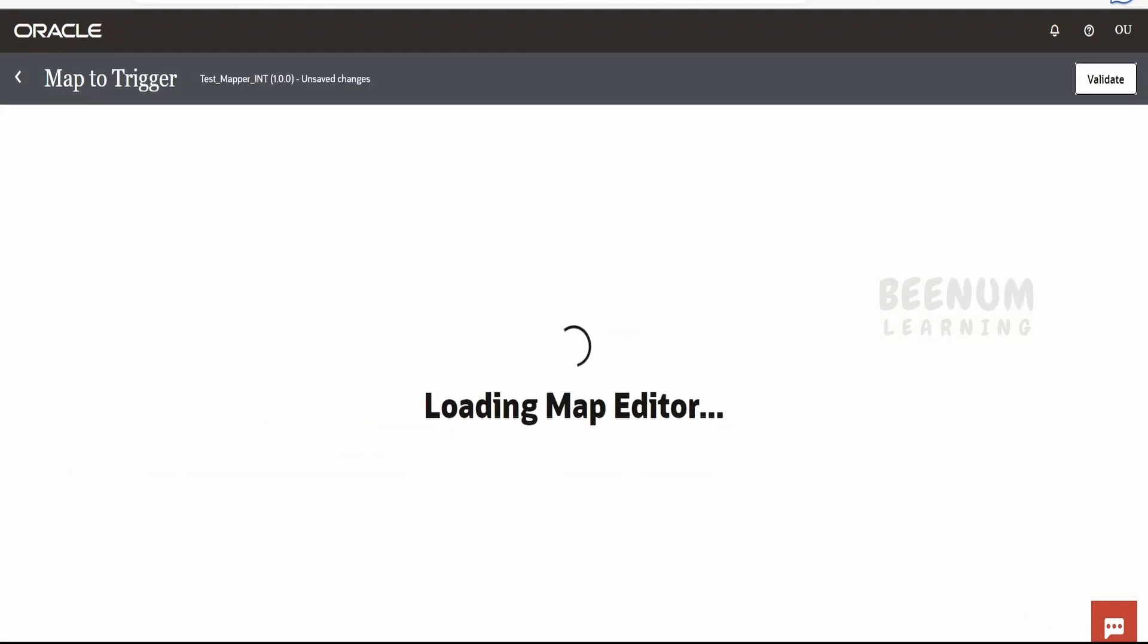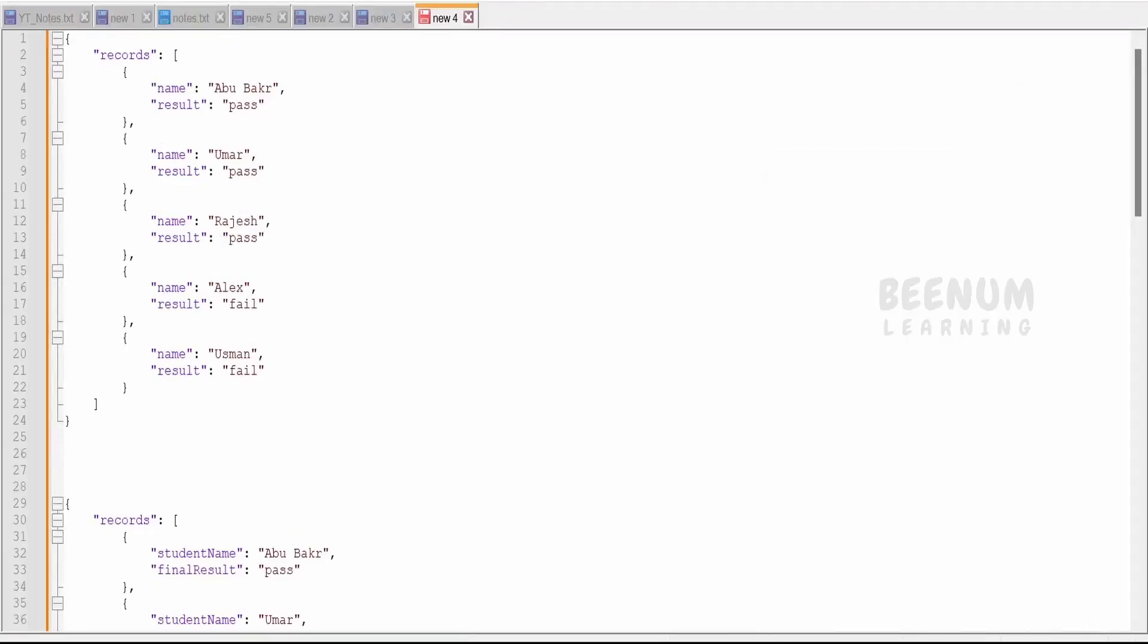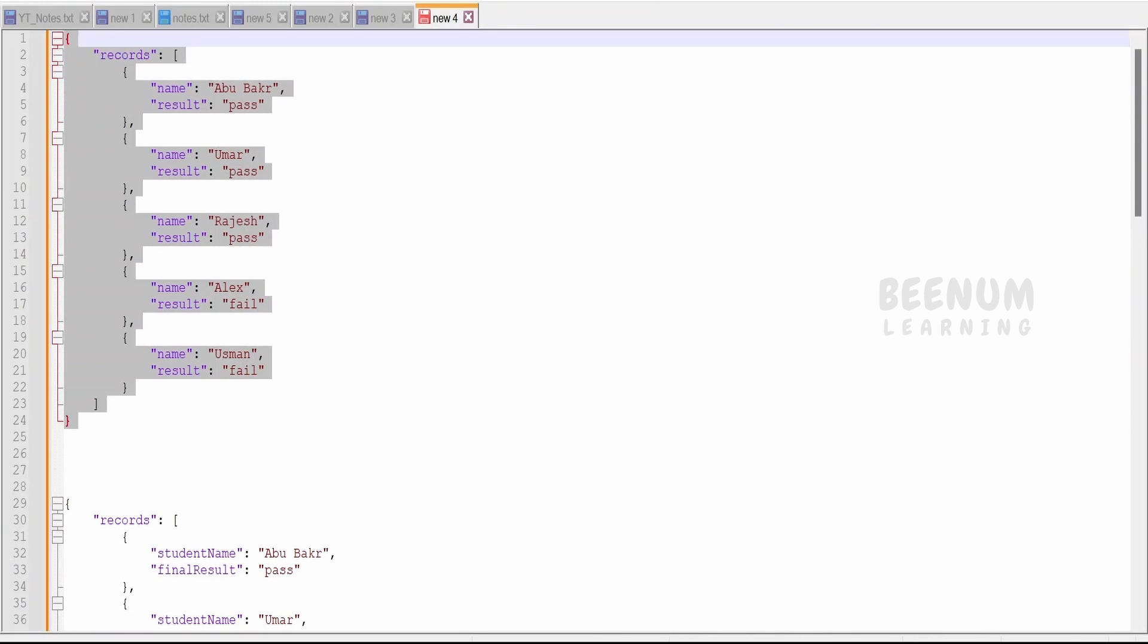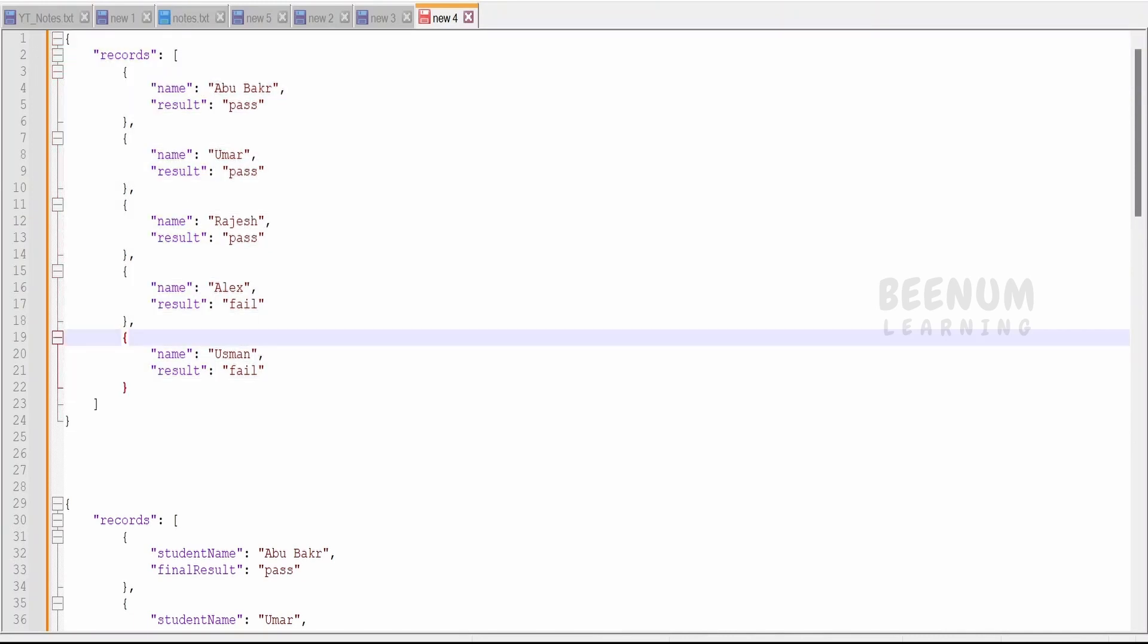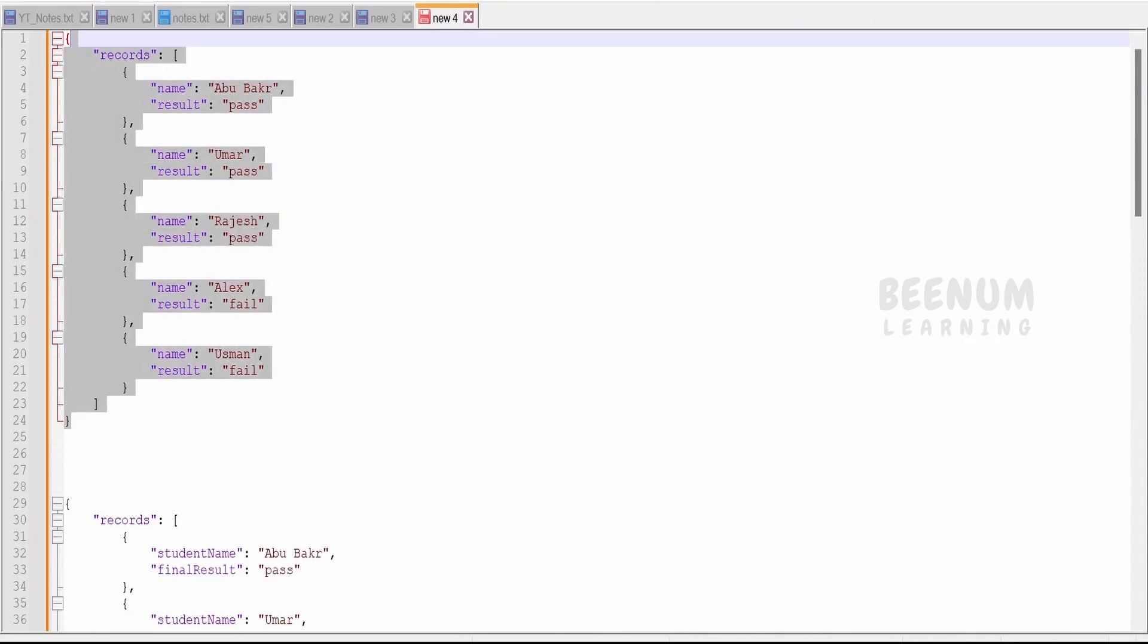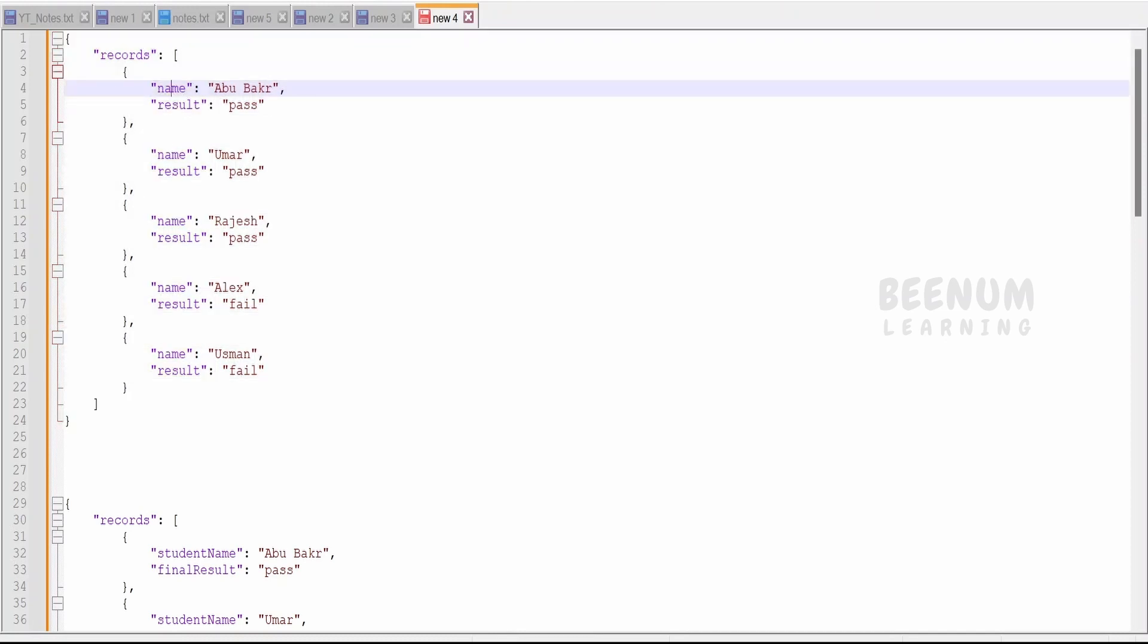To give you an overview, I have created an integration which will accept the request in this manner. It will have the records of students, like it will have a name and the result.